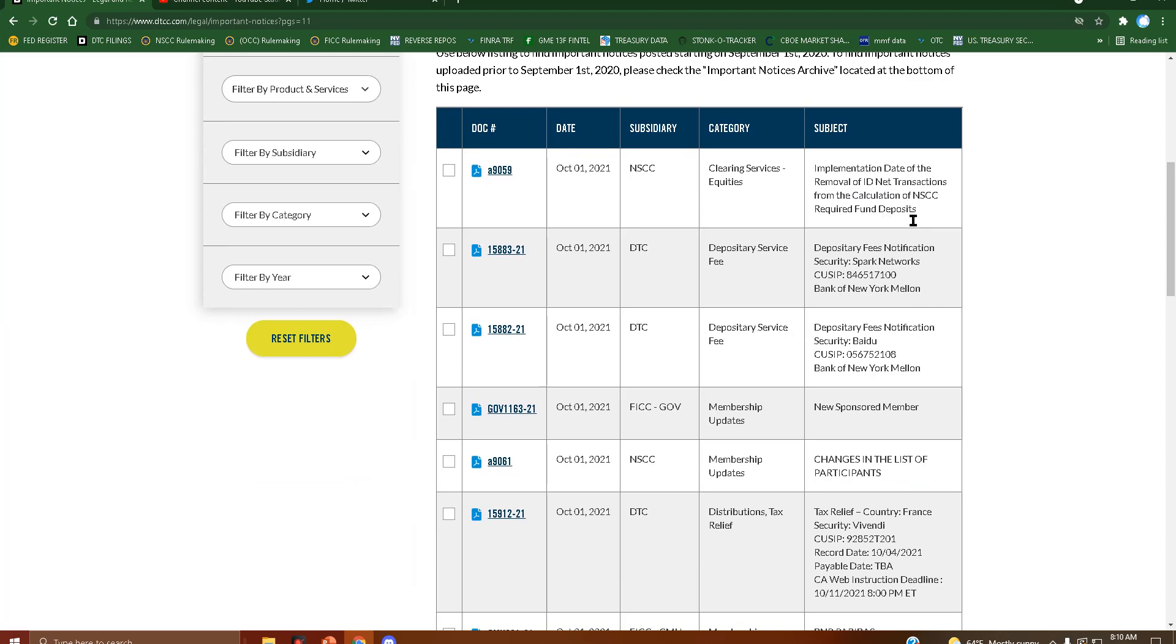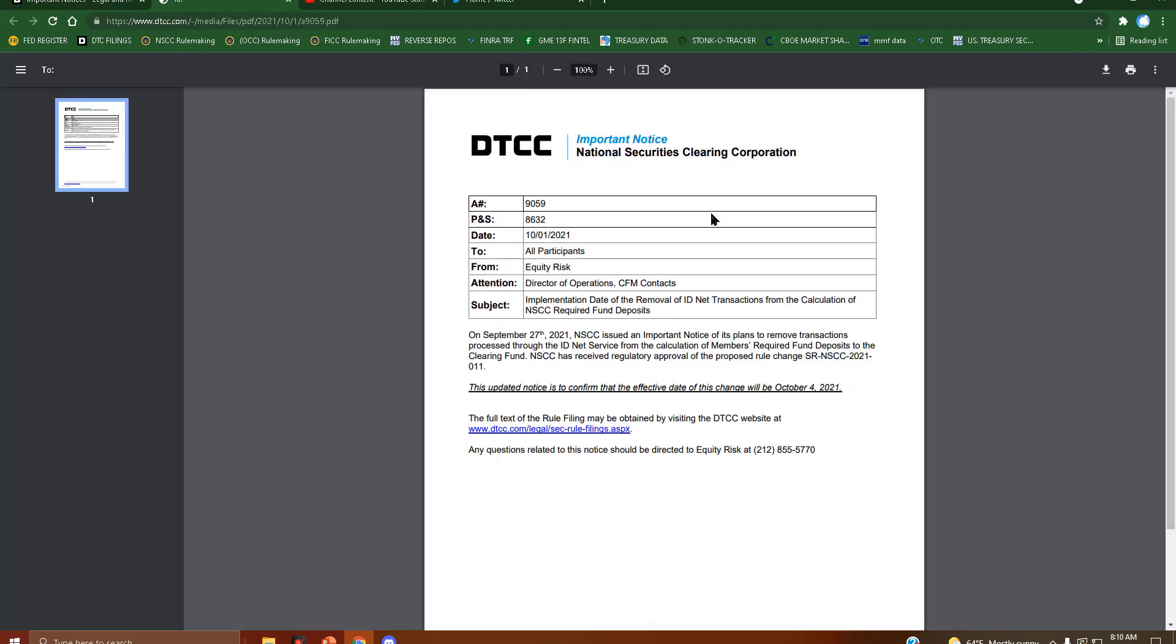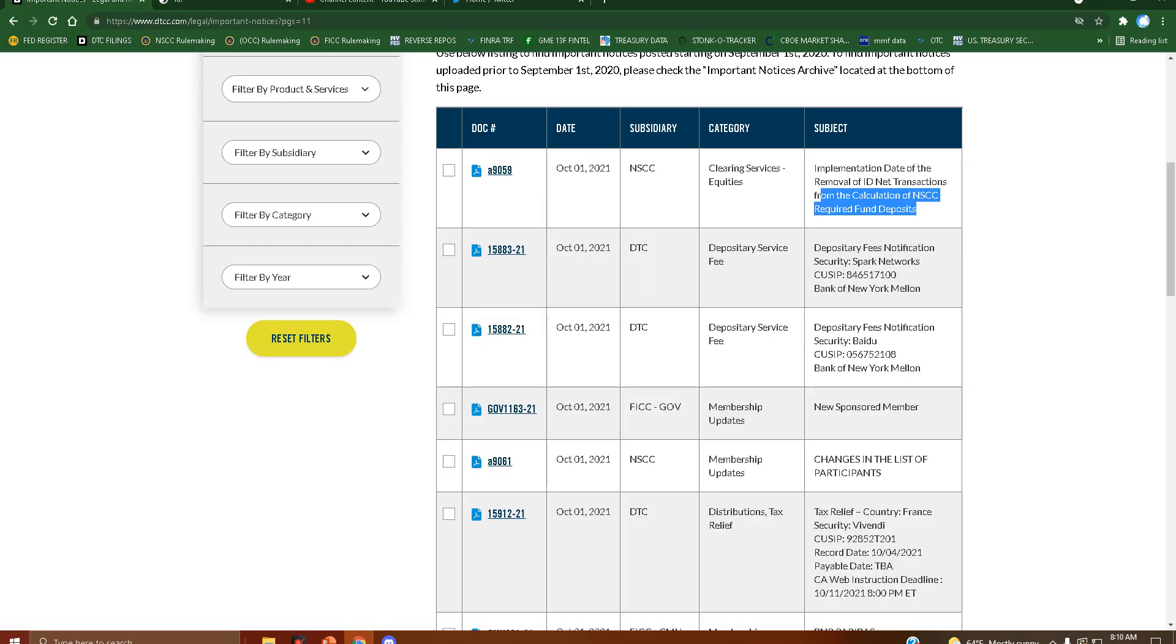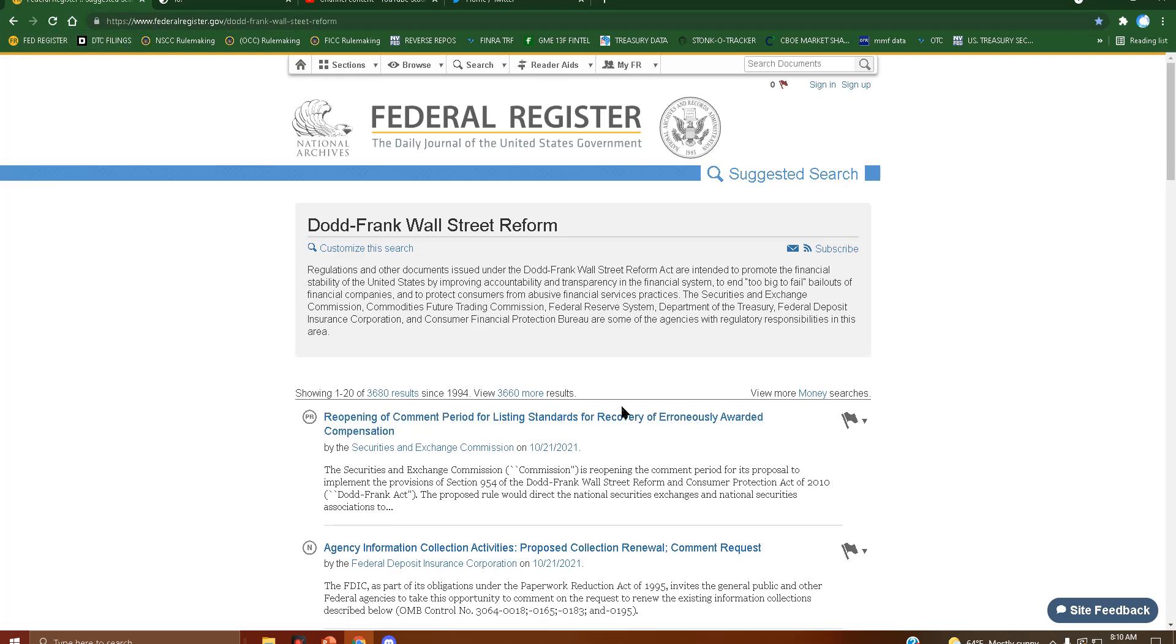On the 1st of October, we got an important notice for NSCC 011, which I'll link that video as well at the end of this one if you haven't seen it. It declared that October 4th would be the effective date. However, we did not get 011 to show up on the register.